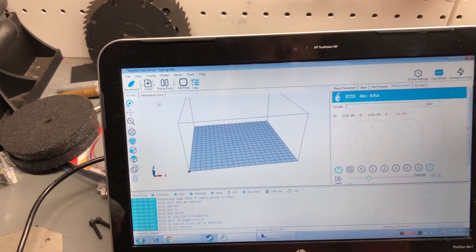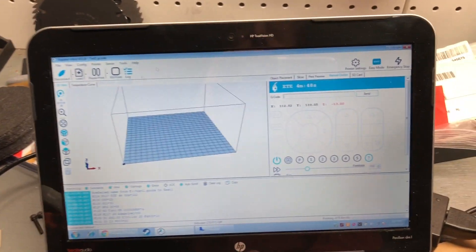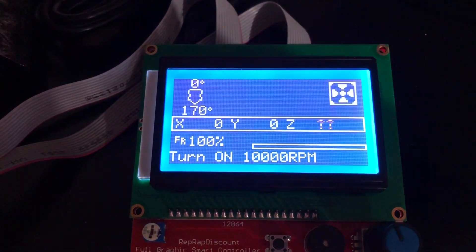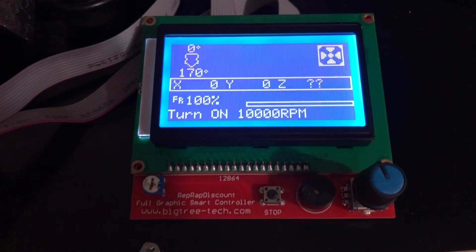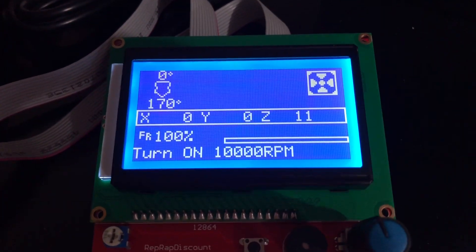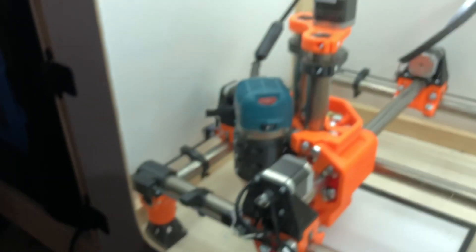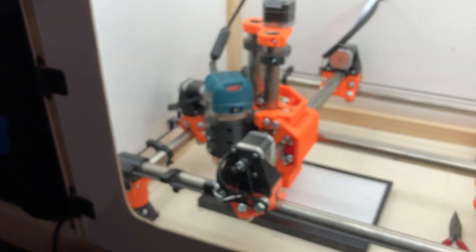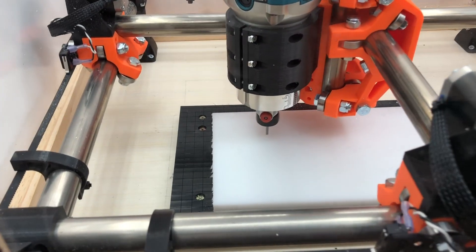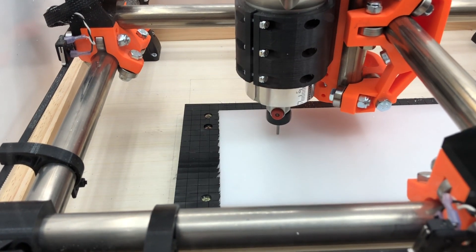We turned it on. I pressed the print button, so it shows an ETE up here. It says 'turn on at 10,000,' and that's because in our post-processor we set manual spindle on/off, so this is prompting us. All I need to do is press my LCD button, and there she goes — and now it'll run the code.